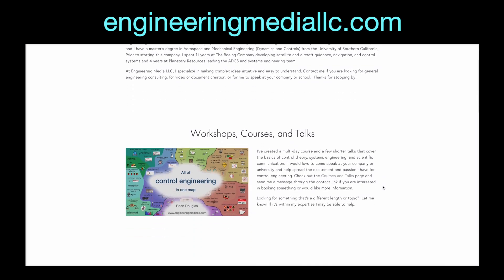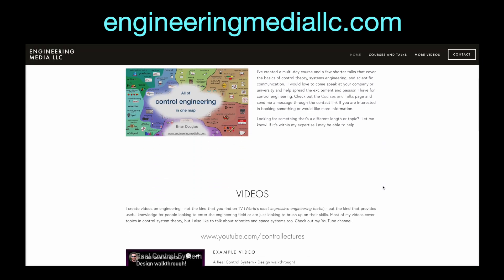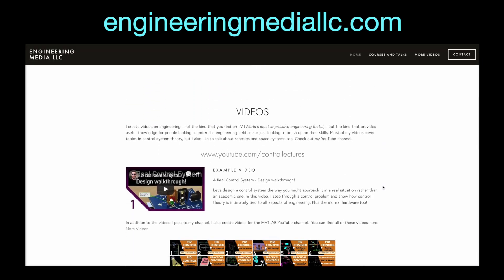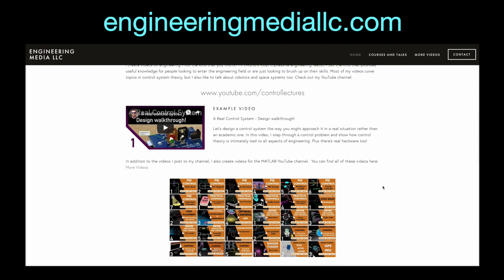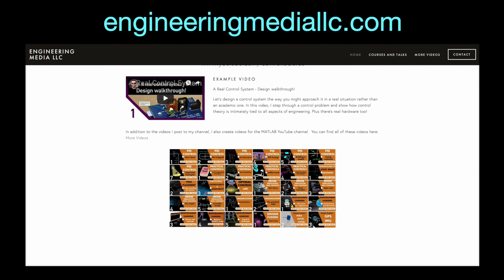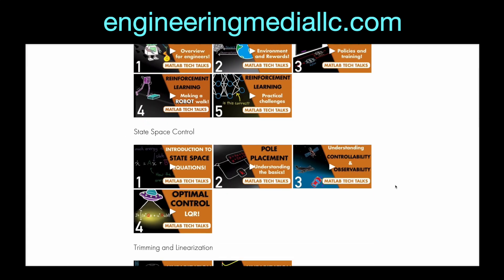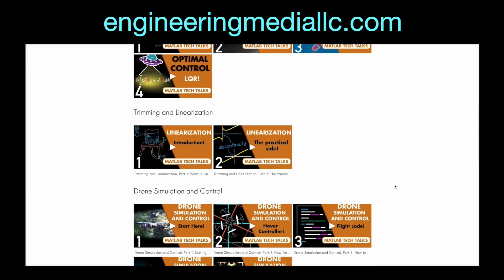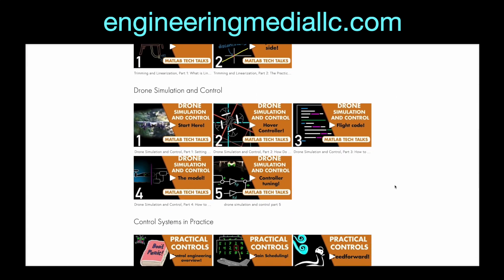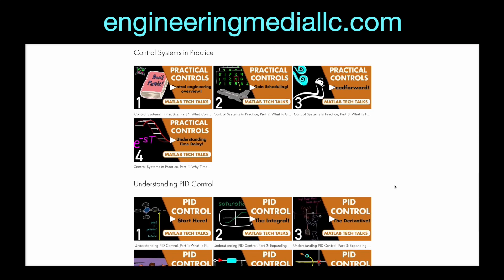But if you just want to see a list of what I've created without all of these notifications and subscribing and following, you can find all of my videos on my website where I have a running list of everything that is available outside of my channel.